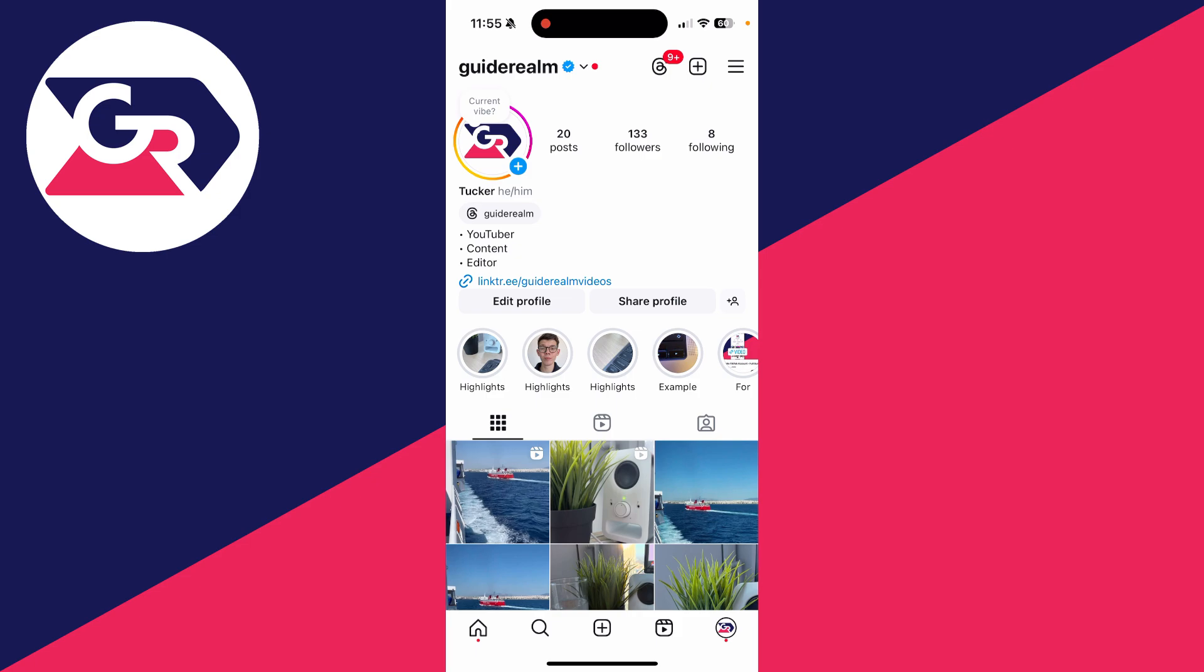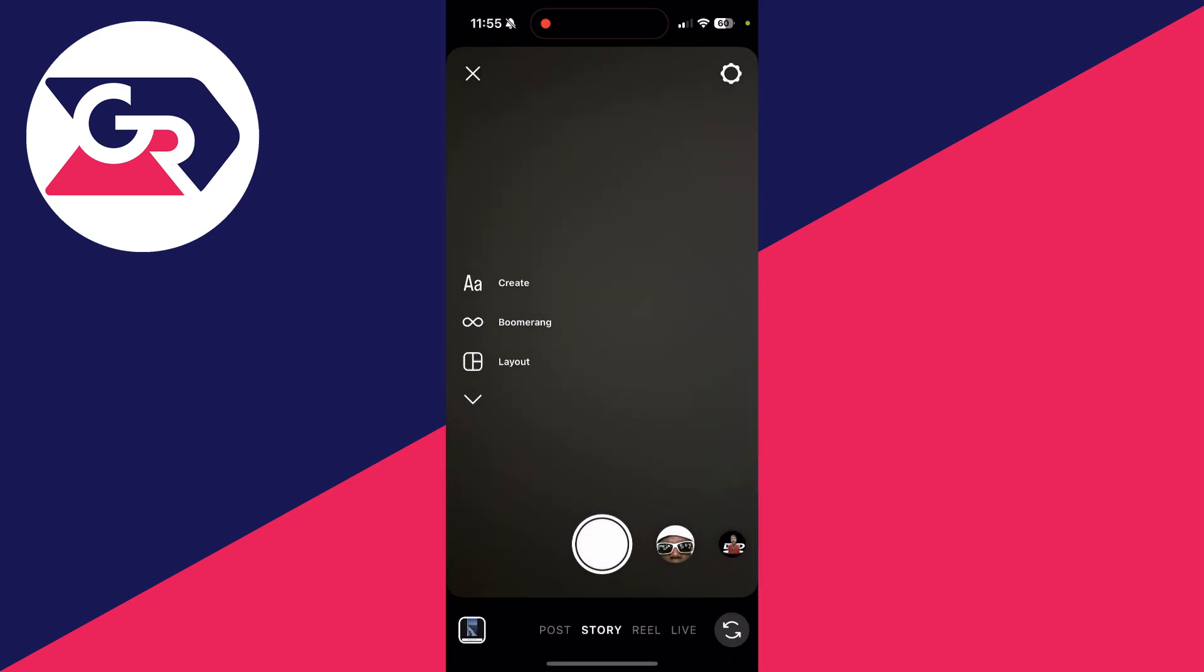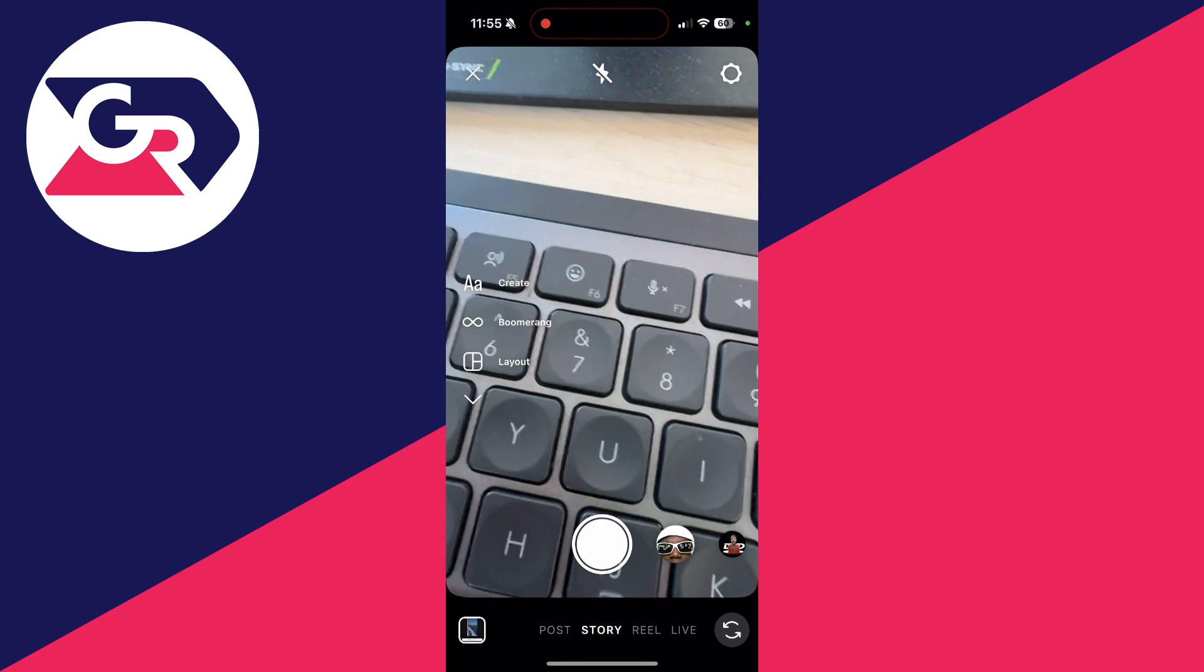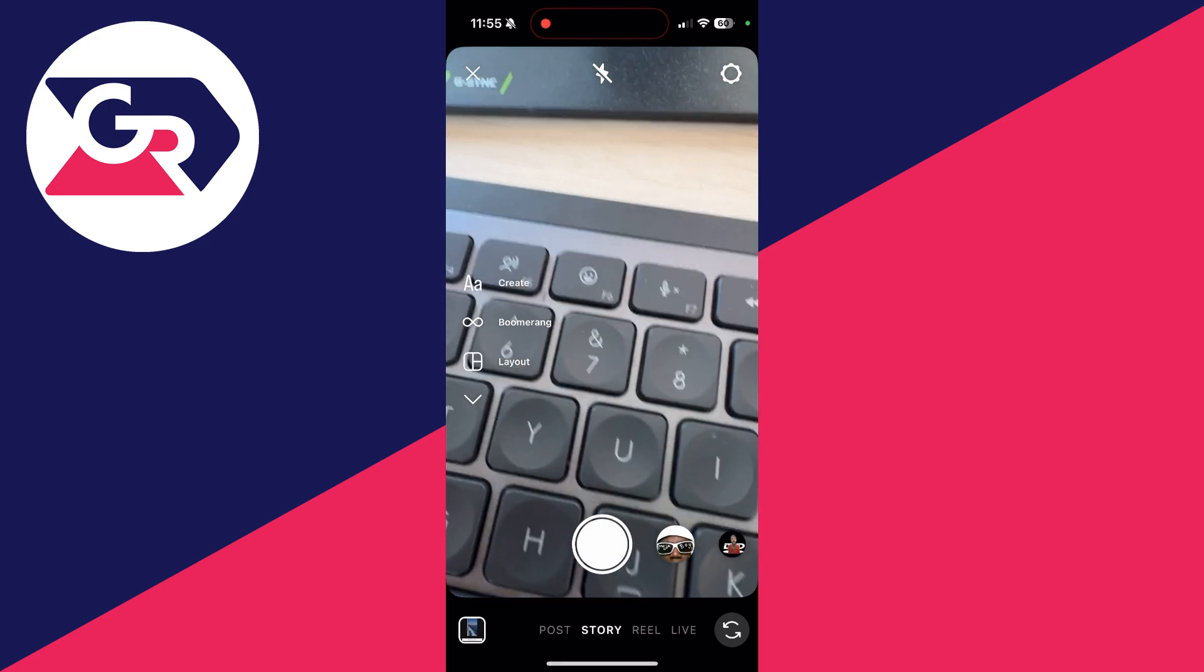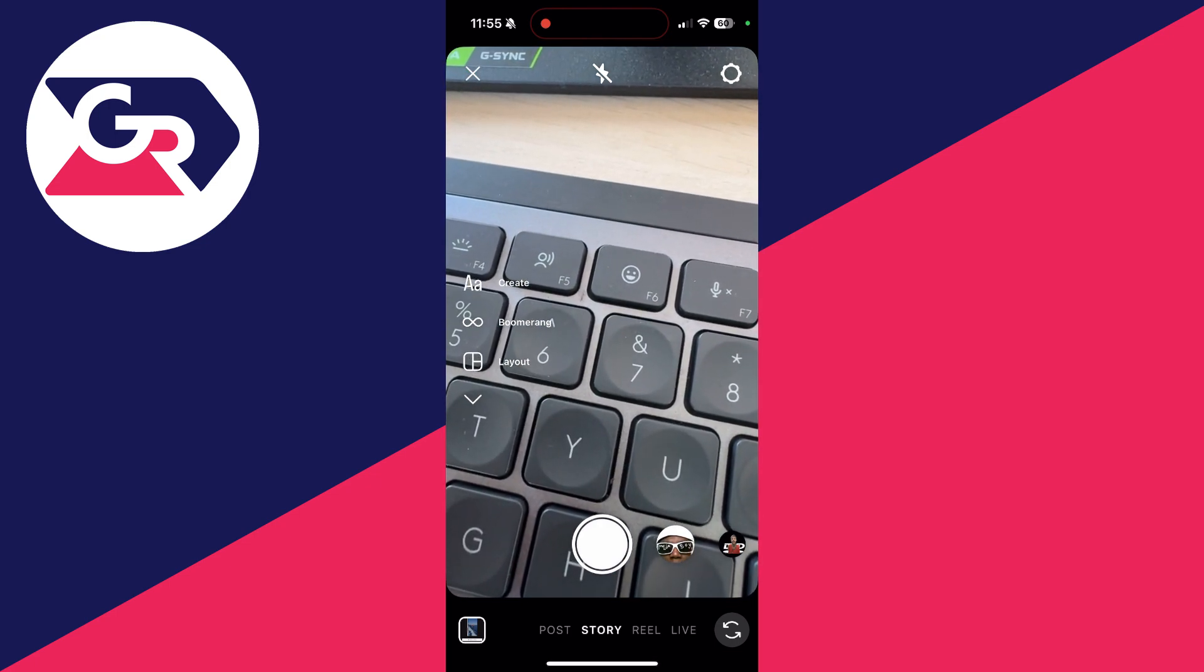To get started, we need to head to the story camera page. To do that, you can click on the home page and swipe across just like so. As you can see, your camera will open up.